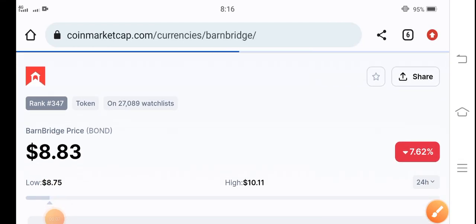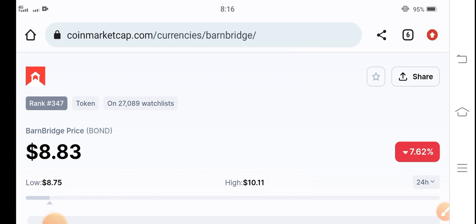Hey what's up everybody, how are you? Hope you are fine and feeling well. Welcome back to the latest update about the BarnBridge token. What's going on with the bond coin price? Let me show you all these things in this short video.